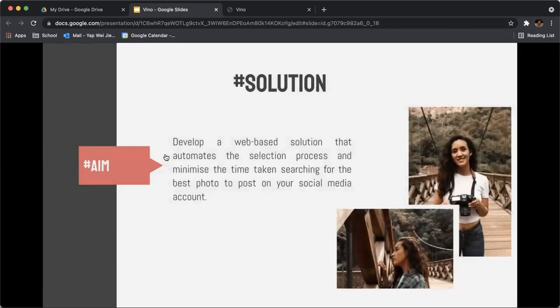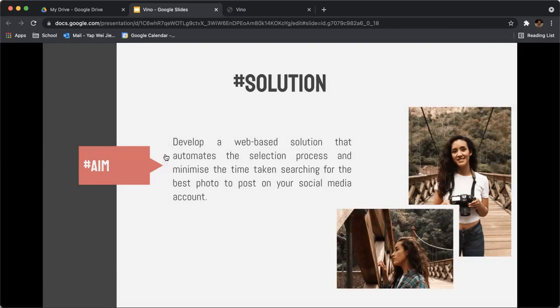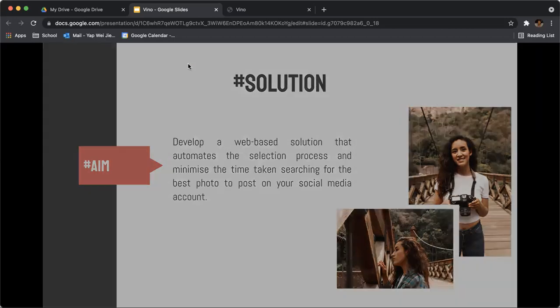Our aim is to develop a web-based solution that automates this selection process by auto-suggesting photos for consumers based on classification labels. Doing so would minimize the time taken searching for the most suitable photo to post on your social media account.